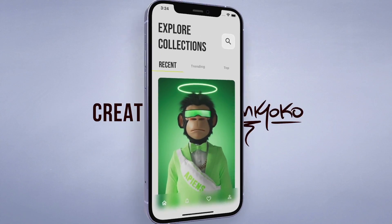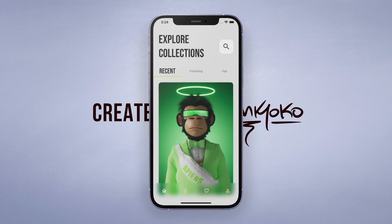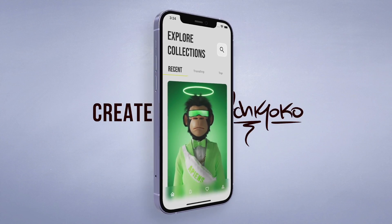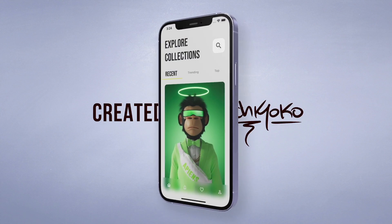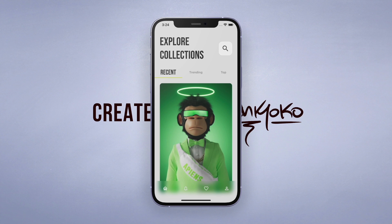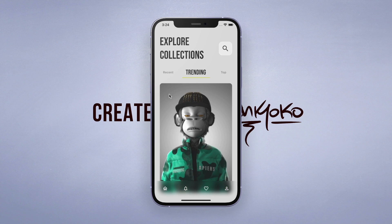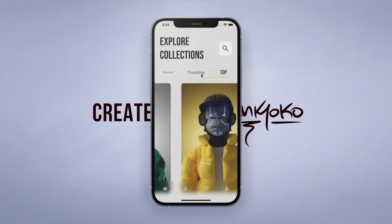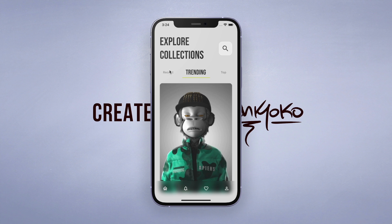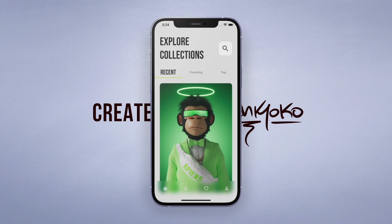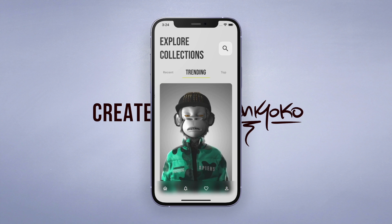Welcome back to another quick Flutter tutorial. In this one I'm going to show you how we can create an NFT card app that I made. I think this looks pretty sleek, and I'm especially proud of this bottom navigation bar that has this glass frosted effect so you can see behind it as well.